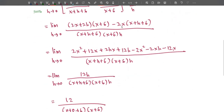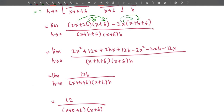Expand the numerator: (x+6)(2x+2h) gives 2x²+12x+2xh+12h, and minus 2x(x+h+6) gives −2x²−2xh−12x. Cancel matching terms: 2x² − 2x² is gone, 12x − 12x is gone, 2xh − 2xh is also gone — note that 2hx and 2xh are the same by commutativity.